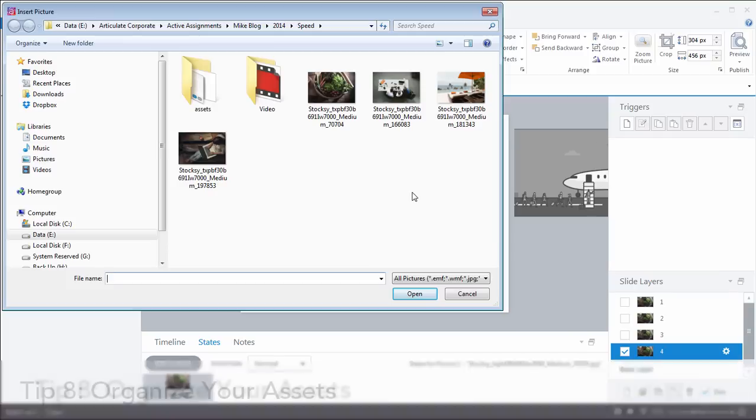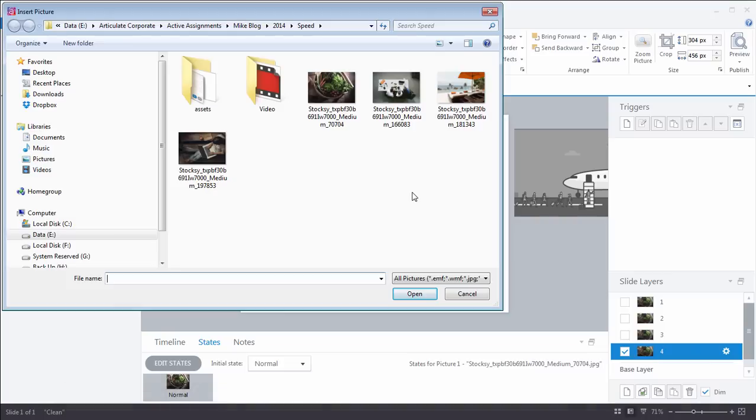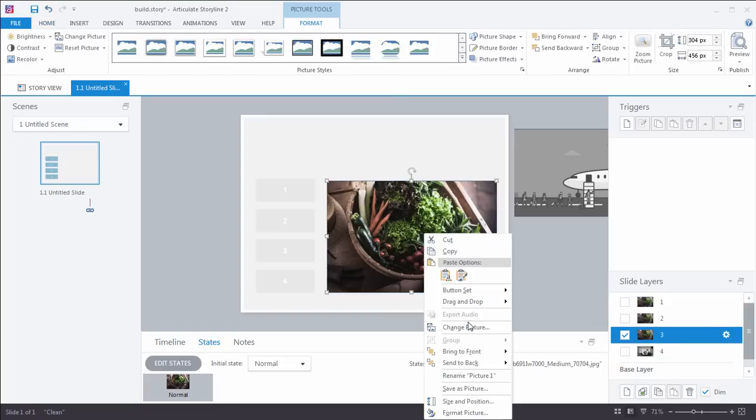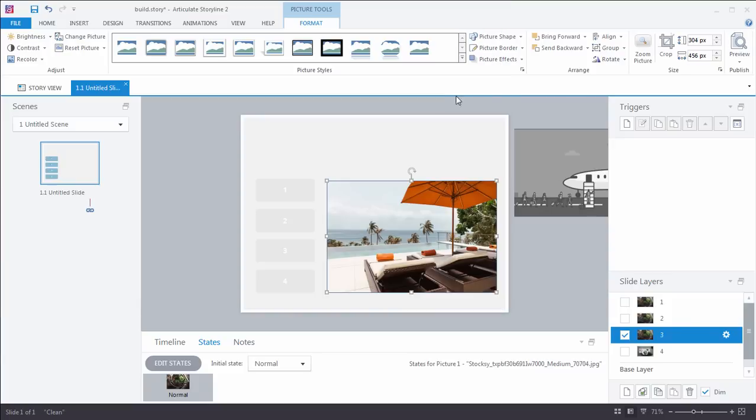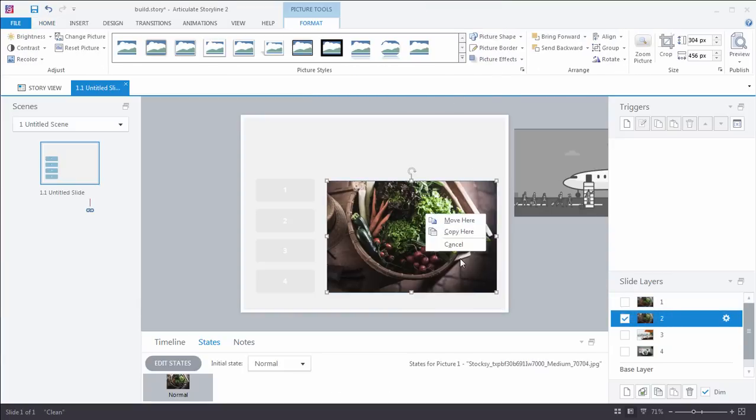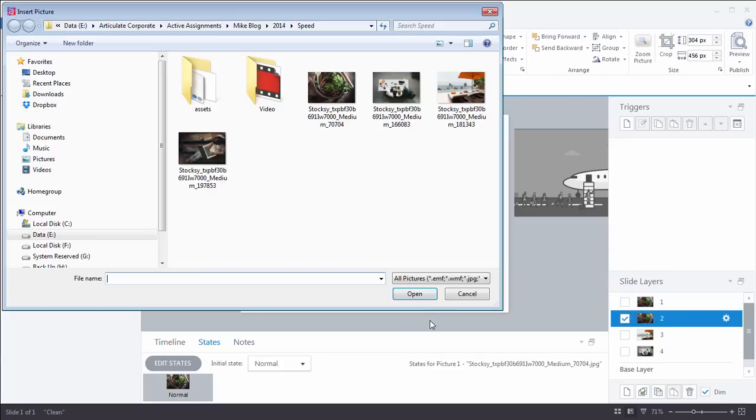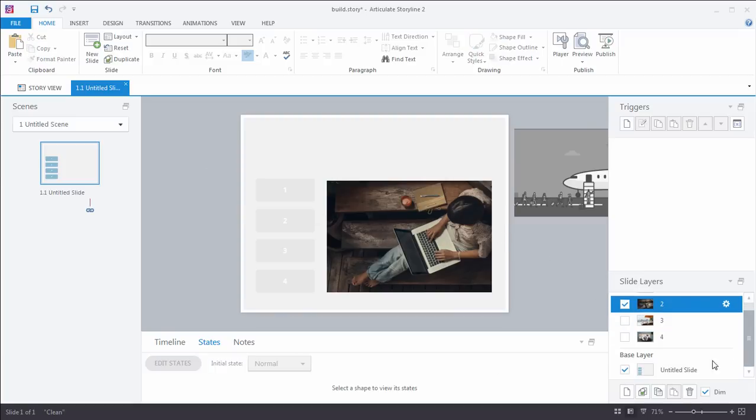Now, time-saving tip number eight is organizing all of your assets for your project. Since I added an image from this folder, Storyline's going to take me right back to it. So if my other images are here as well, so I've got this all staged and ready, then I can quickly select a new image and it's going to replace it. It's going to change it out for me. Look at that. Change picture. I'll select the next one. I'm just going to double-click. Change picture. We come in, double-click the next one, and now they're all changed out for me. Perfect.